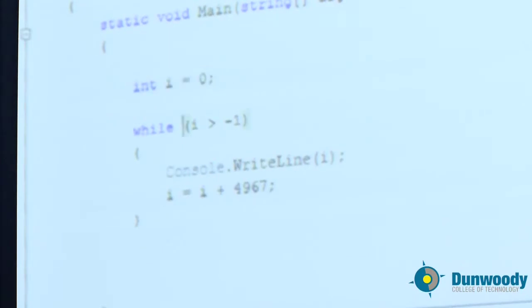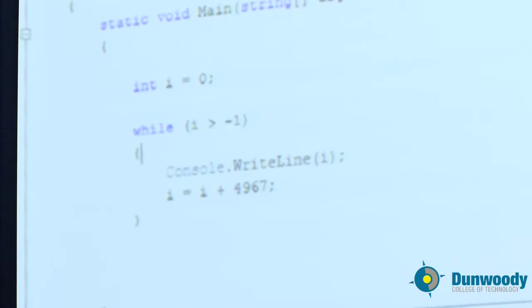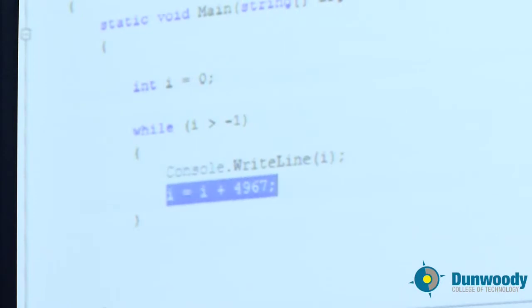And then the test is while i is greater than negative one. Now zero is greater than negative one, so that's fine, so it will enter the loop. All we're going to do is print i and then add some positive number. That's it, that's the entire loop.